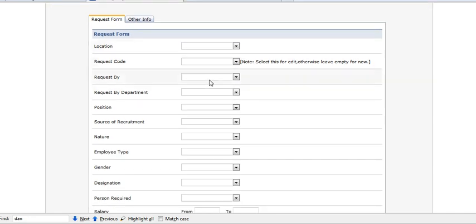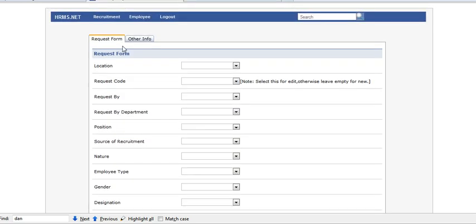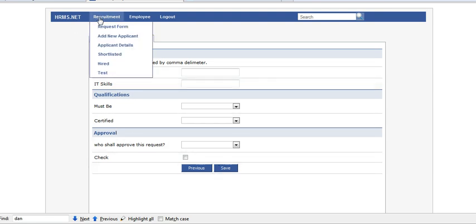Location code, requested by, requested department, position requirement, nature, employee type, reason, job description, and other info like language skills and IT skills must be satisfied. Click on save button.